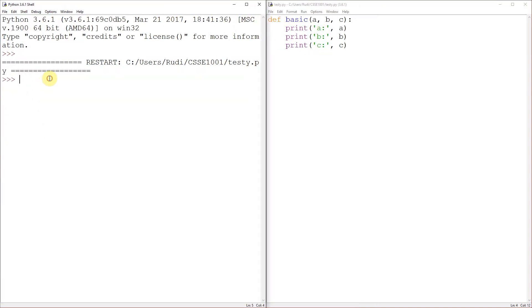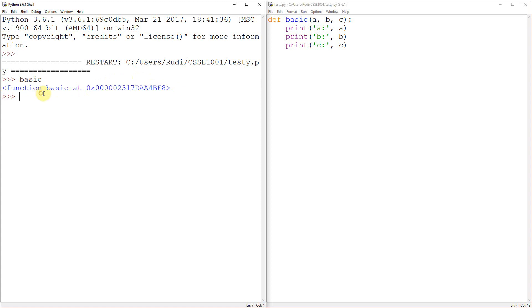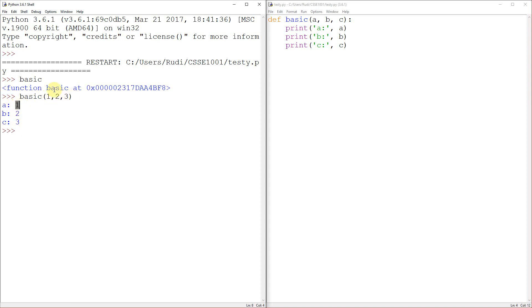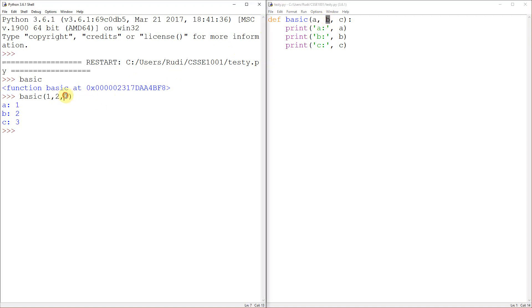So let's run my code here. Now I can call the basic function by chucking two brackets on the end of it. If I just put in basic, Python's like, yep, that's a function, all right. But it doesn't actually run the function until I put the brackets on the end. So I just pass it three things, one, two, three. And you can see that A got past the first thing. A is one. B got past the second thing, and C got past the third thing.